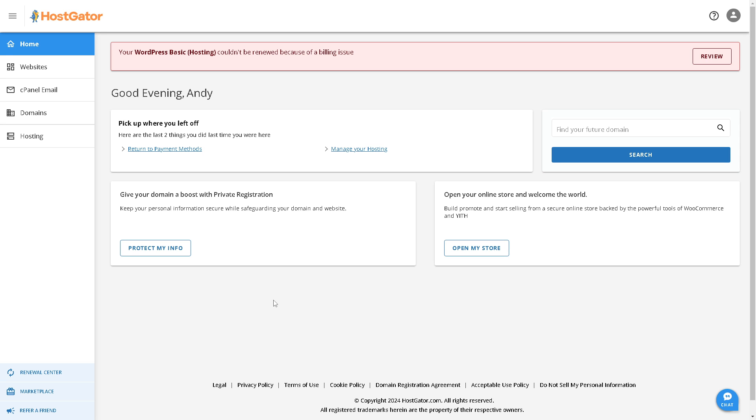Before you do anything, make sure it's crucial to back up your website files and databases to avoid any potential data loss, because it happened to me in the past. It was my mistake.